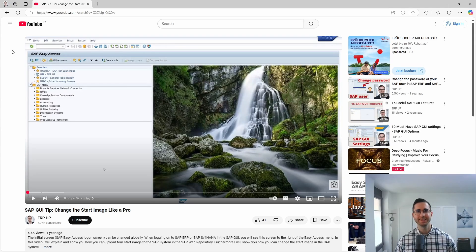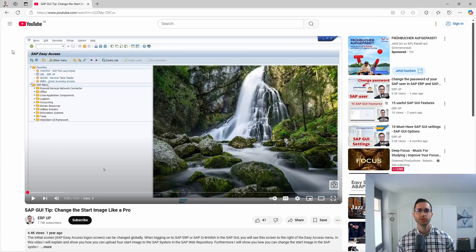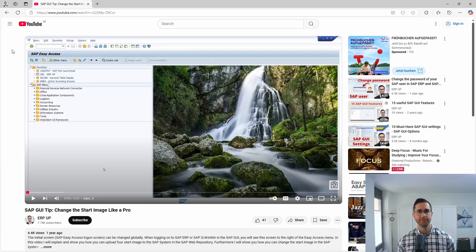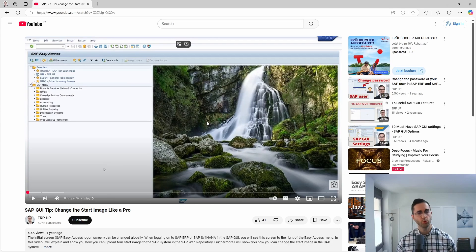Welcome to this video. In this video I would like to show and explain to you how you can show a web page on the SAP Easy Access menu on the right side within the SAP GUI.